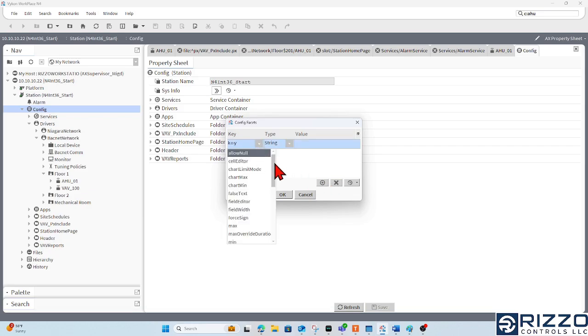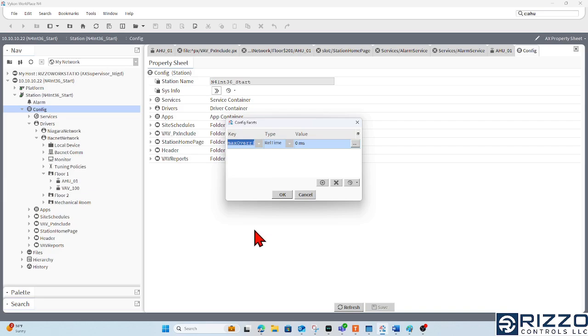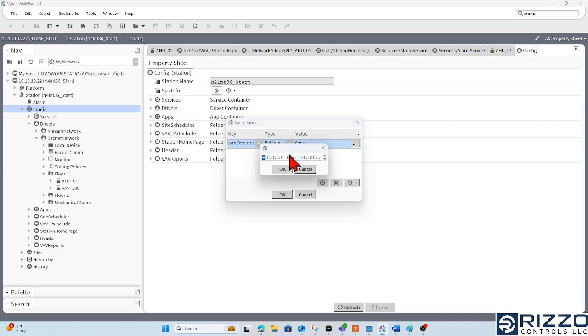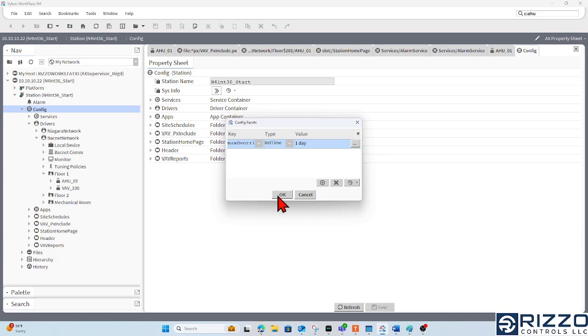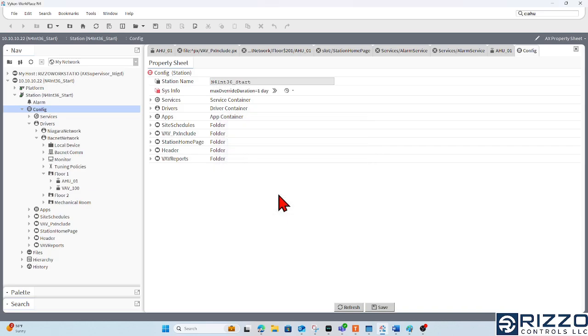And under the key, I'm going to look for max override duration. We certainly want a relative amount of time. And maybe I say, hey, we don't want an override for more than 24 hours. Okay, cool. Let's click OK a few times.